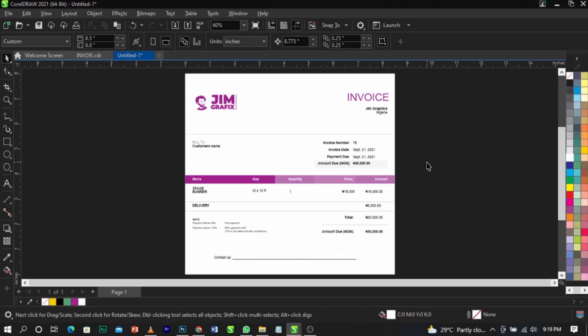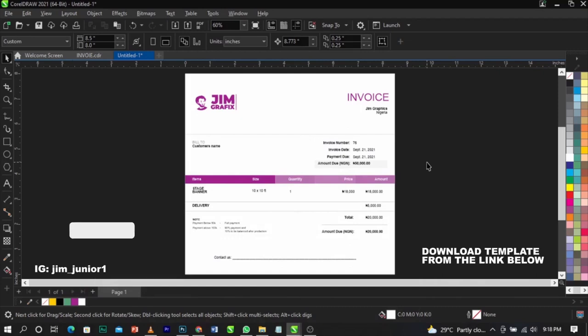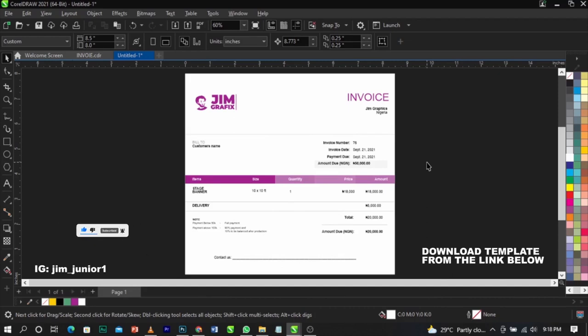I'm not going to explain how I created this from scratch. I've already made a template for you guys. This is the template — it's not the exact color I use, but you can edit it. I'm going to make it editable. I'll put the download link for the CorelDraw soft copy, stepped down to CorelDraw 17.